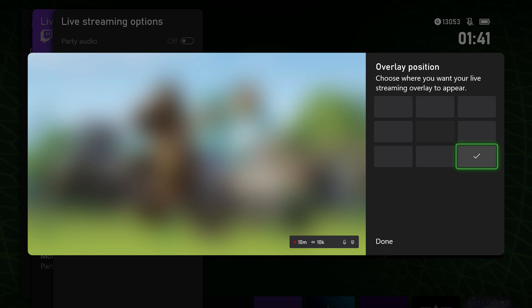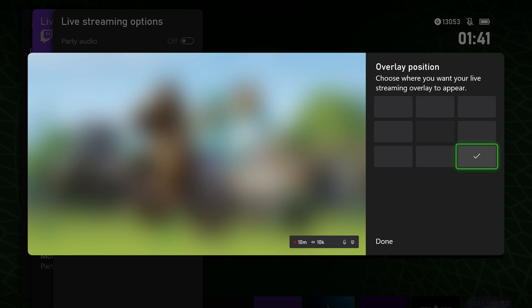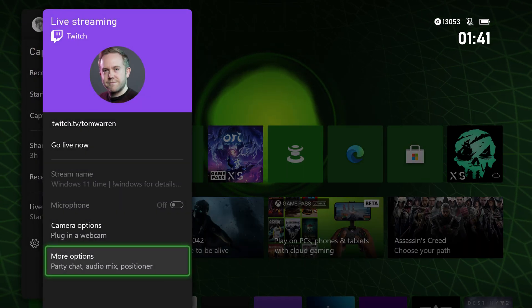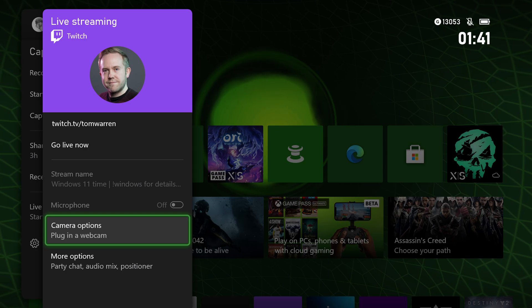You can also change where the overlay is. This overlay is what you see—it will tell you how long you've been streaming for, how many people are watching, all that sort of stuff. You can freely move that around.